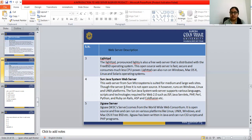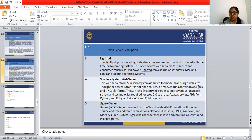The Sun Java System Web Server from Sun Microsystems is suited for medium and large websites. Though the server is free, it is not open source. It runs on Windows, Linux, and Unix platforms, and supports various languages, scripts, and technologies required for Web 2.0, such as JSP, Java Servlets, PHP, Perl, Python, Ruby, ASP, and more.